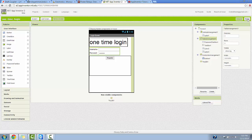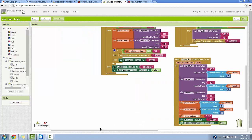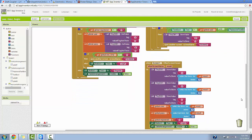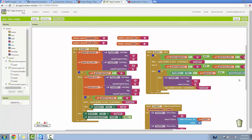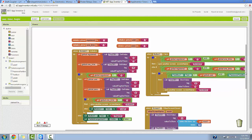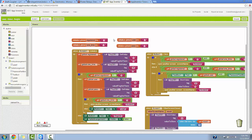What makes this app complicated is the actual blocks section. In the blocks section for the first screen, we have three components that involved quite a bit of work to make it function correctly. We've got four variables: one for registered, one for one-time, one for user, and one for pass. User stores the username value, password stores the password value, registered stores whether you're registered (true or false), and one-time stores whether you've logged in for the first time or not (true or false).